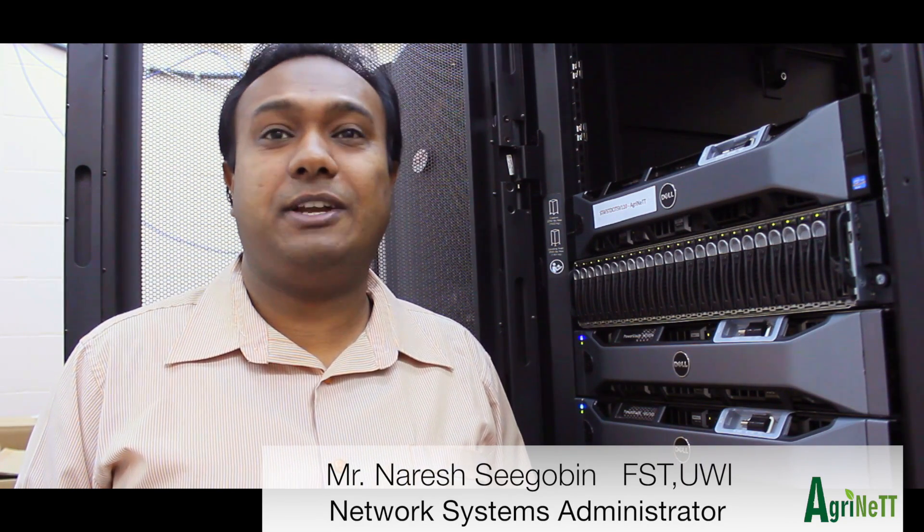My name is Naras Segovin. I'm the network systems administrator for the department of computing and information technology, but I'm also the IT person dealing with the AgriNet project. All the AgriNet infrastructure is with IT. I'm the main coordinator and administrator.